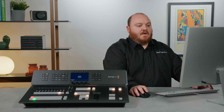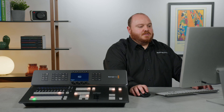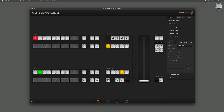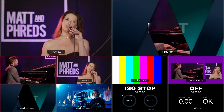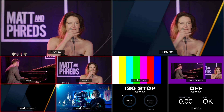So now we have that set, I can set my Transition style to Stinger, and if I click Auto here you'll see that I get a Stinger in between these two camera angles.